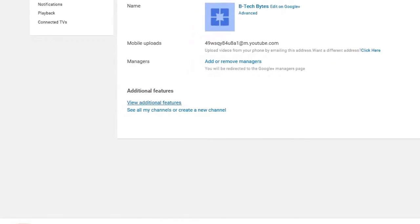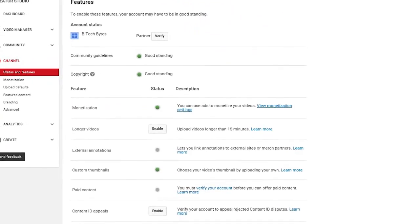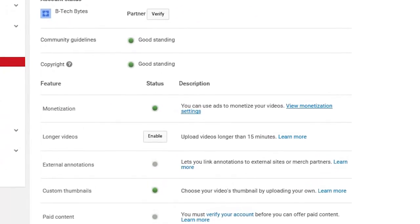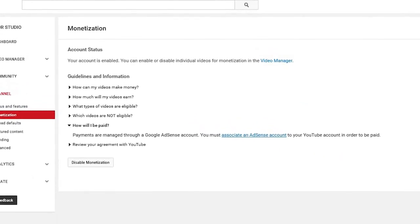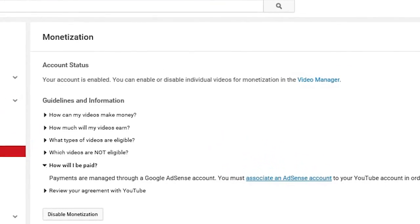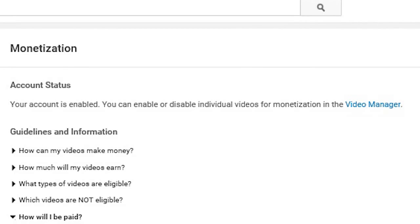Now open up the monetization settings by clicking on the link which says view monetization settings. Now if your account is already monetized, you will see something like this which says your account is already enabled.